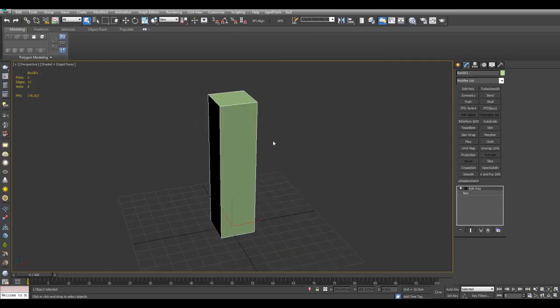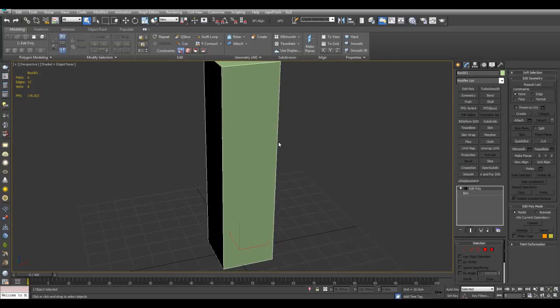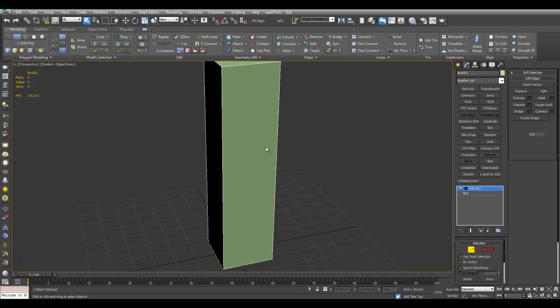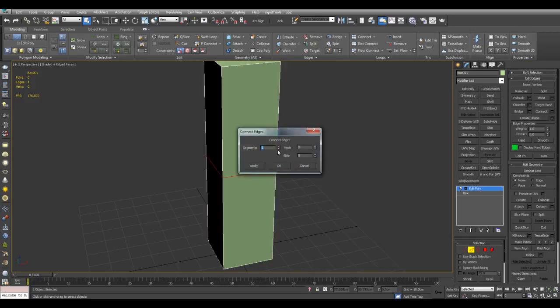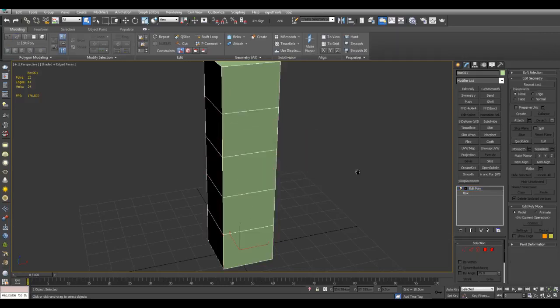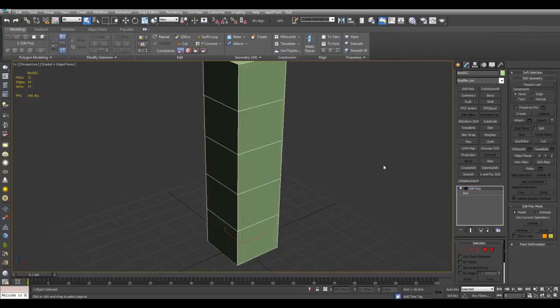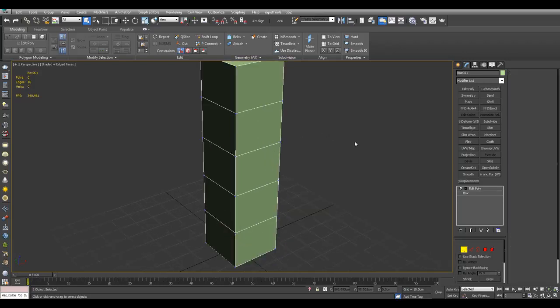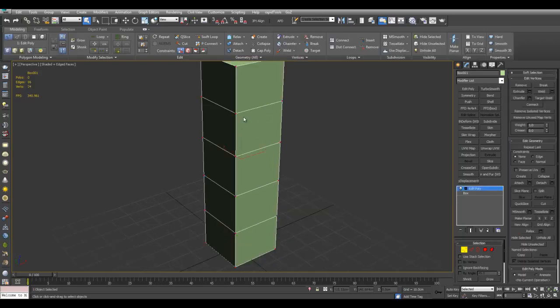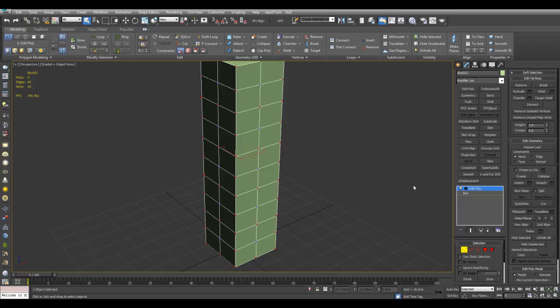Now I'll just insert some loops here. And now I can also use Tessellate to insert more edges through here. I can also select all the vertices here and use Tessellate right here.